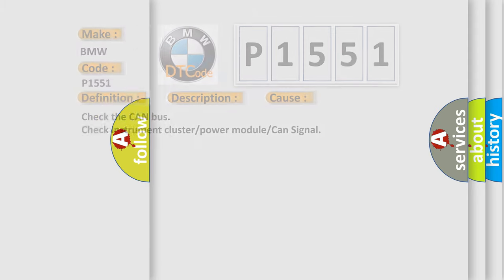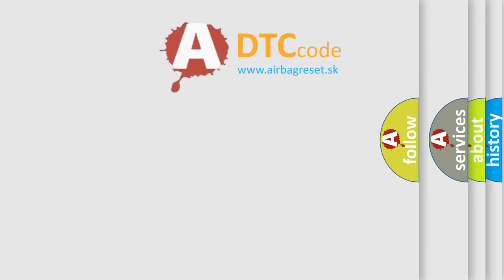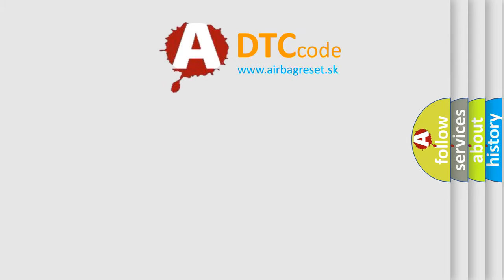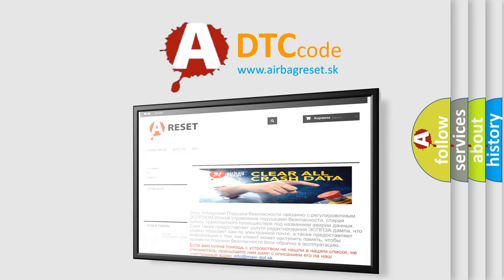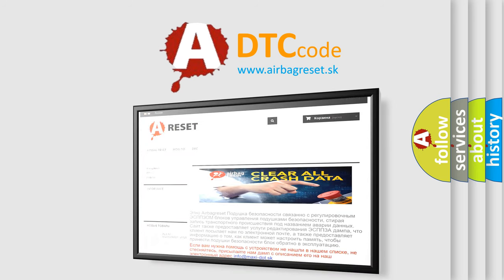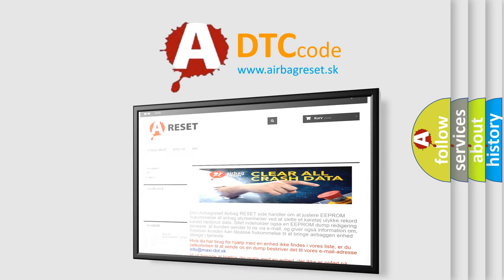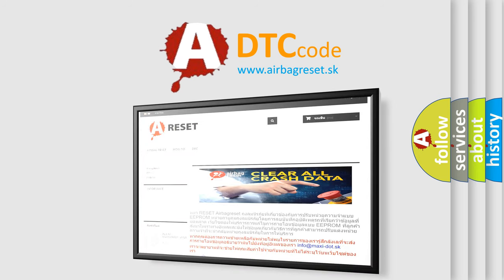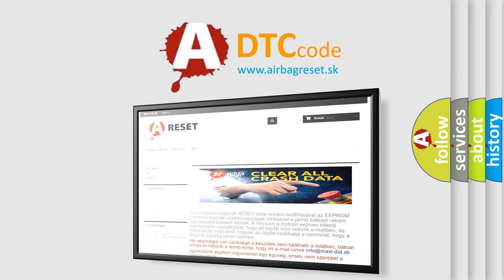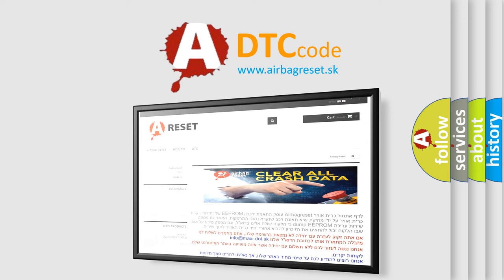The Airbag Reset website aims to provide information in 52 languages. Thank you for your attention and stay tuned for the next video.